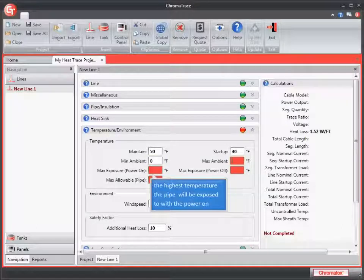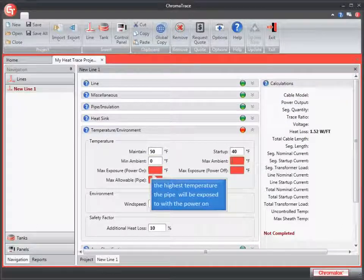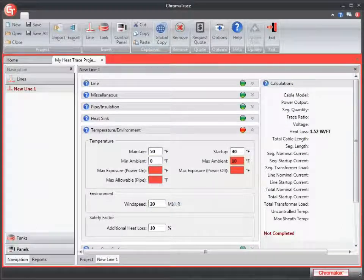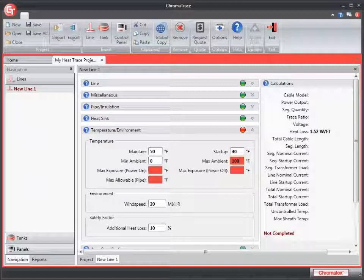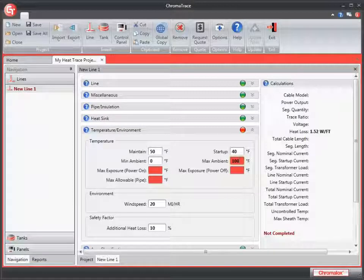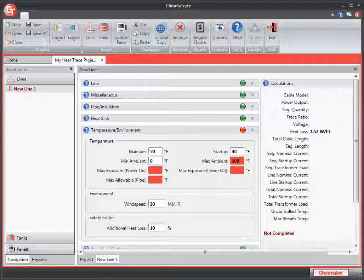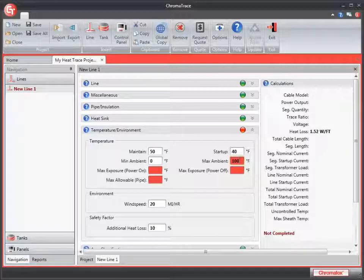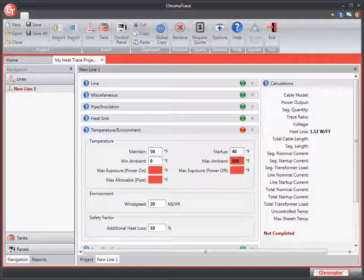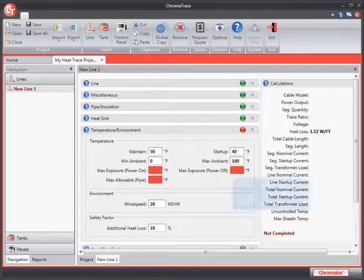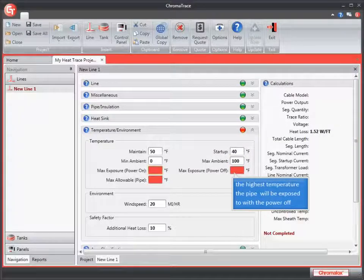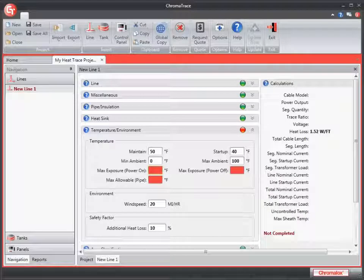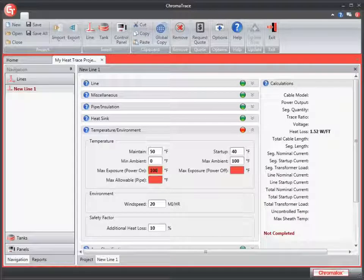The maximum ambient temperature is the highest short-term temperature the heater will experience from the pipe or tank. This could be caused from process temperature spikes or from periodic steam cleaning of the pipe or tank. Let's enter 100 for the maximum ambient temperature.